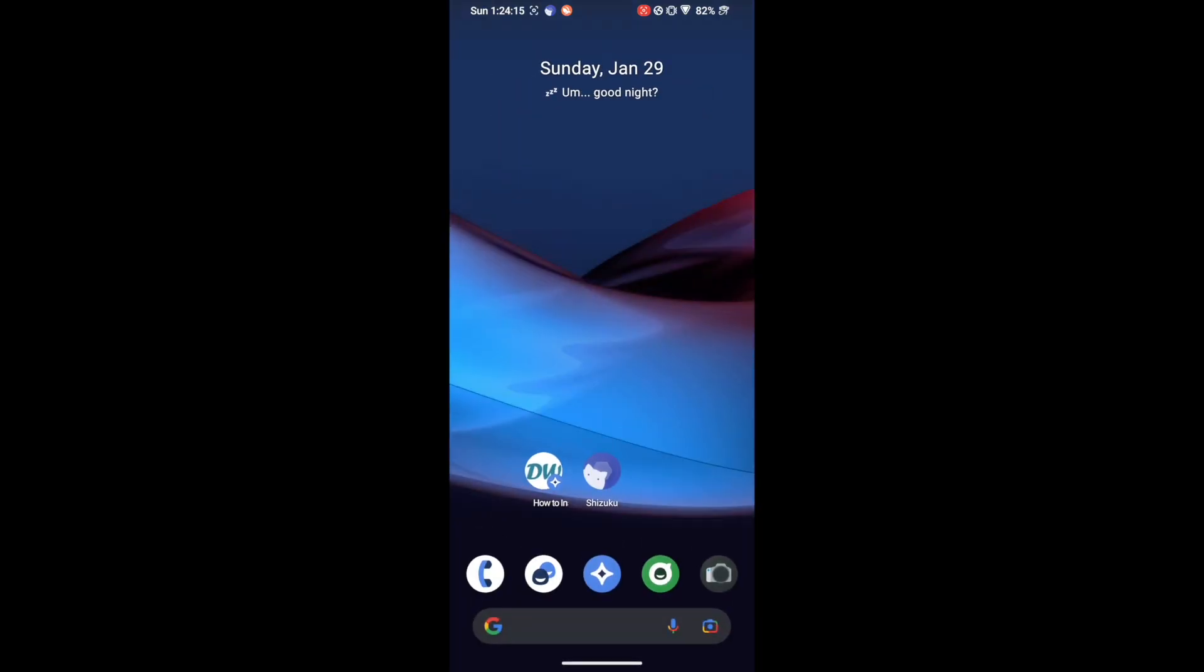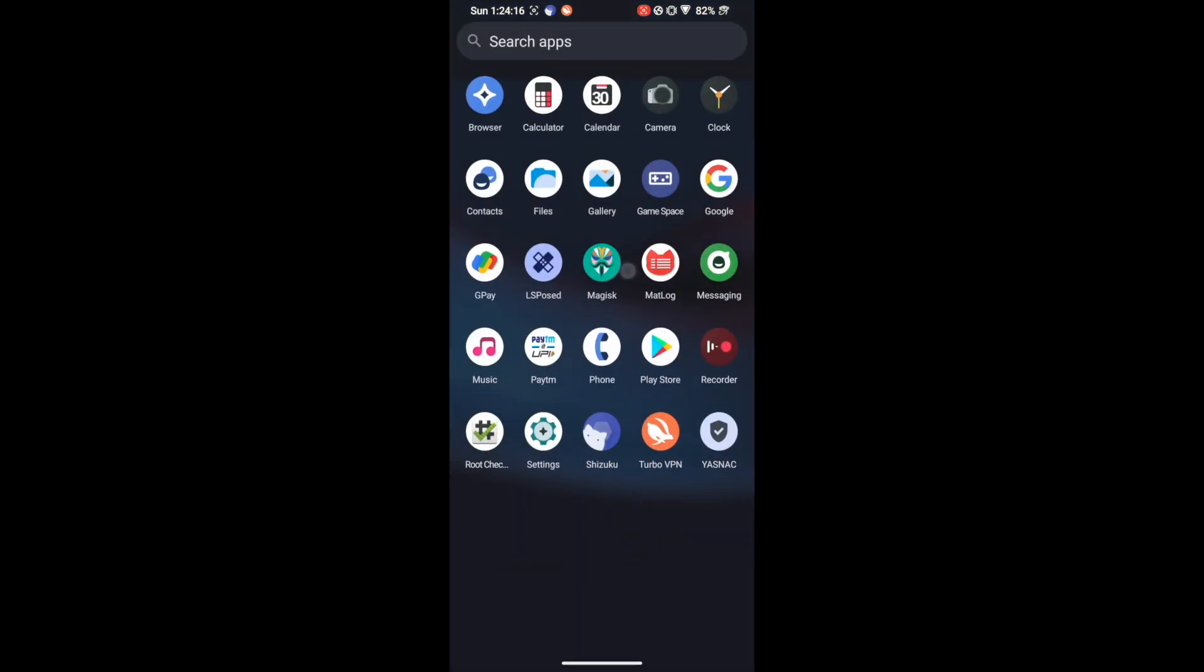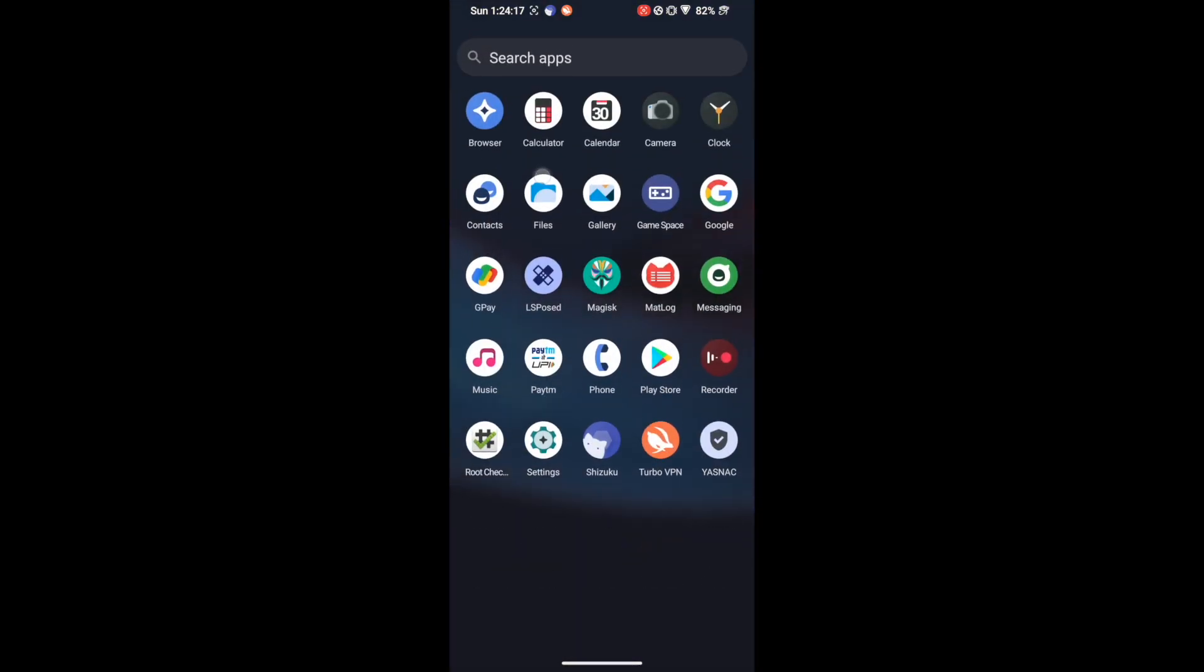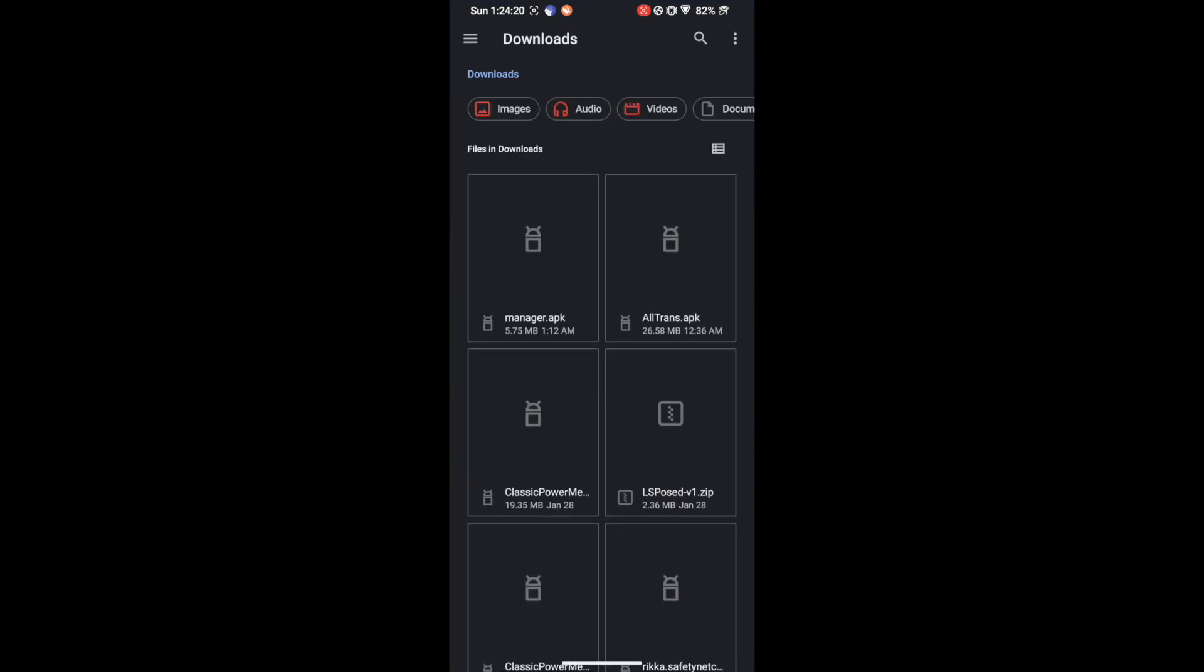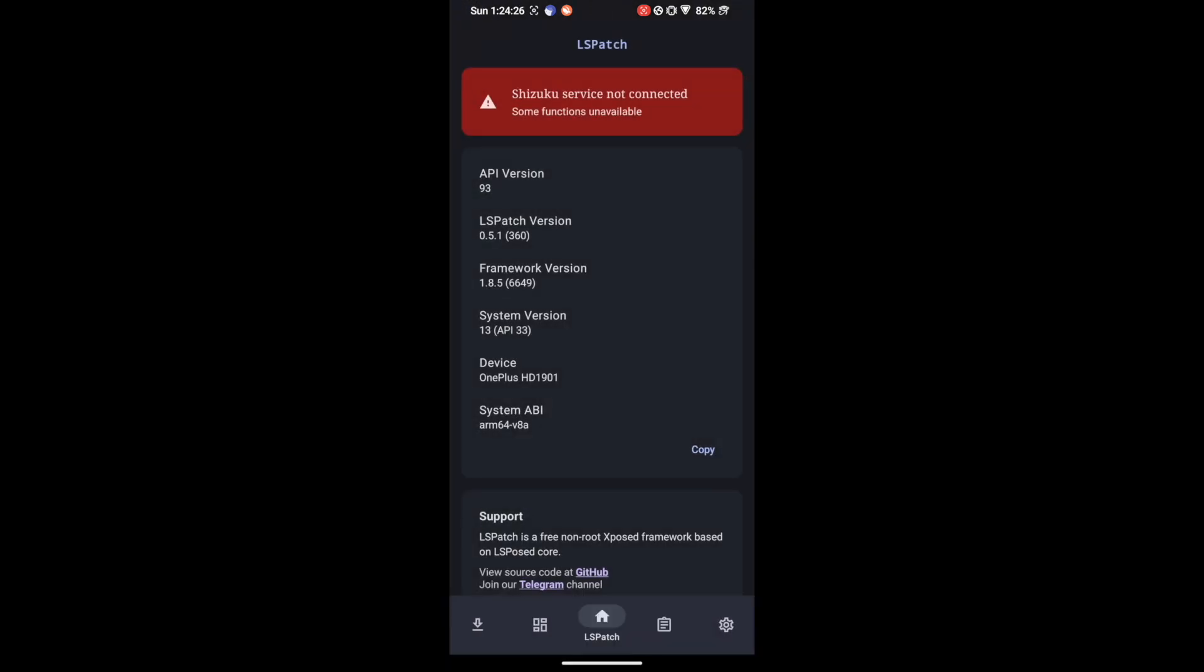So I have already downloaded the file. Now let's go to the file manager app and let's install the app known as manager.apk. So tap on Install and it will now install the LSPatch module. Let's now open it.